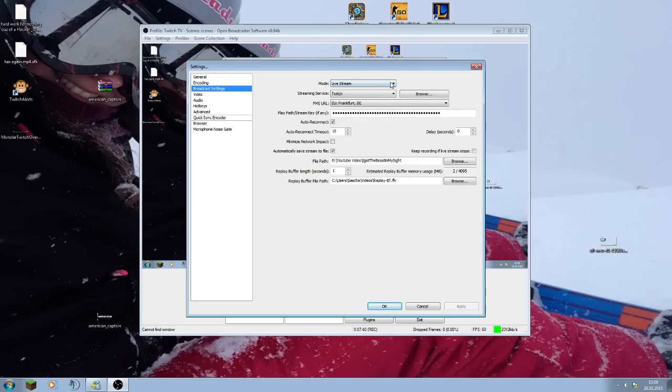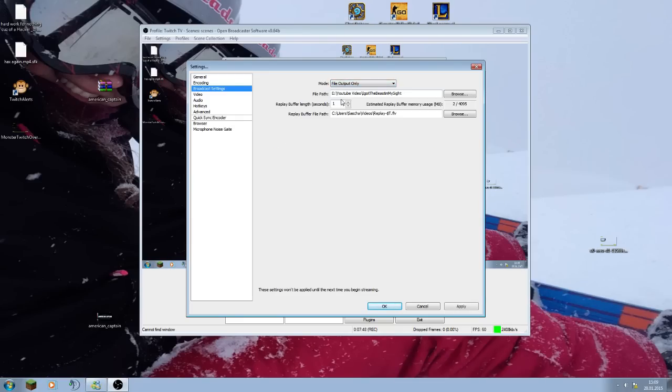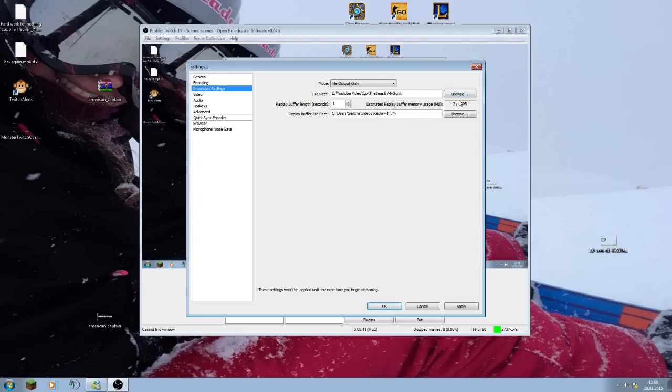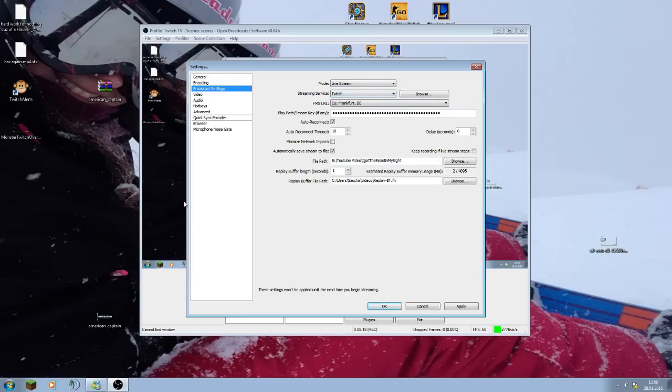This tutorial will be only for file output only. If you only want to record, go to file output only. Then it will look like that. File path, now you need to set a path where you want to save that. Videos, replay buffer, length, one second, doesn't matter, and that will be set automatically too. So just set a path where you know where you can keep a lot of videos, where you can save them. Then go apply. I'm going to set that on live stream back again.